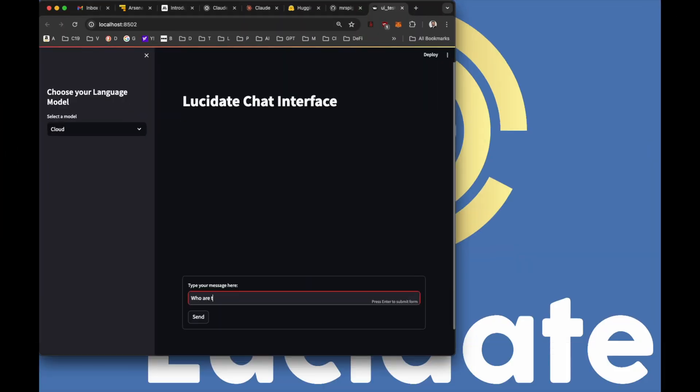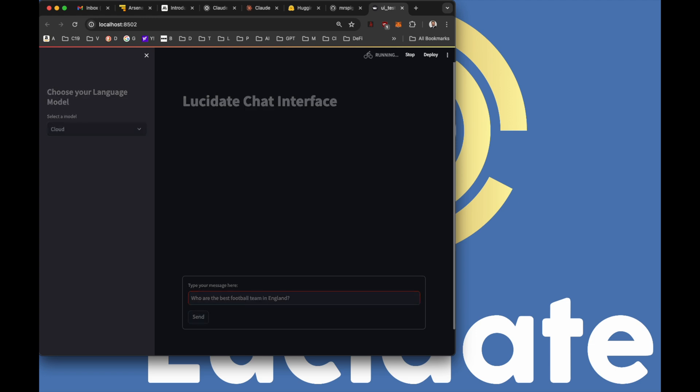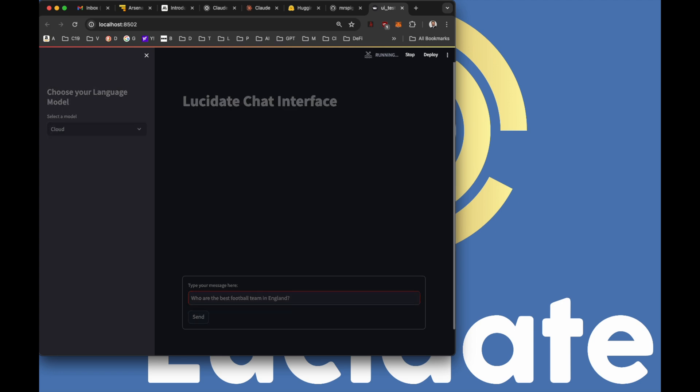Now we've covered the basics of working with HuggingFace models using Langchain, let's take a look at how we can create user-friendly web applications to interact with these models. Here we've developed a Streamlit web application that provides an intuitive user interface for engaging with language models, both locally and in the cloud.